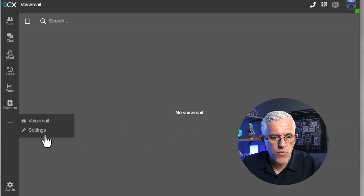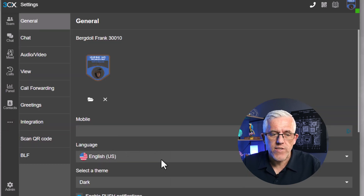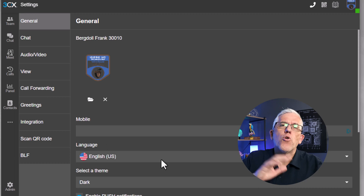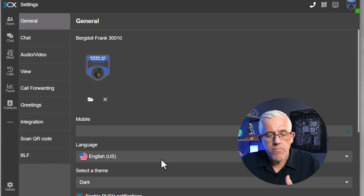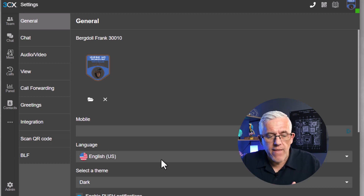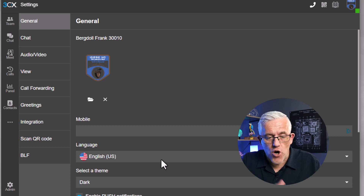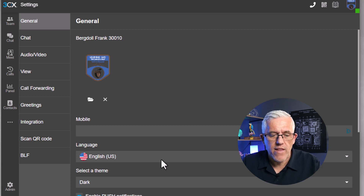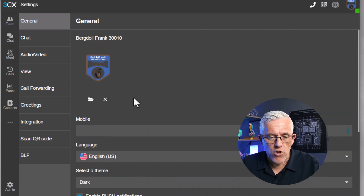I can even go into the settings — they're quite interesting, there's a lot here. Things like putting in my mobile number, my language preference, changing from a dark theme to a light theme, whatever works for me. I have a lot in there.